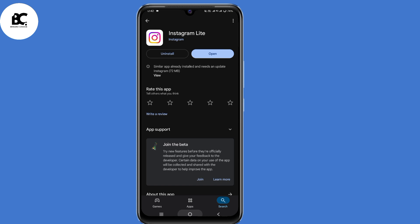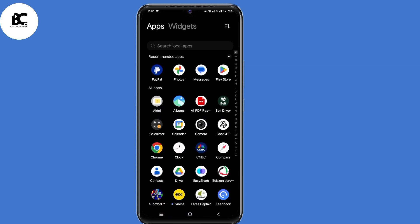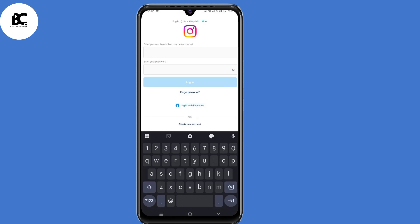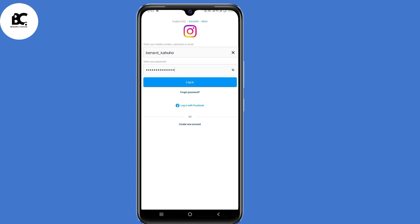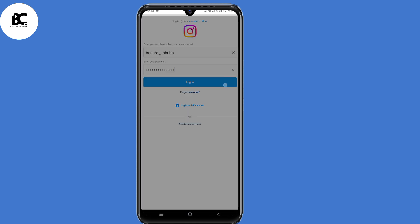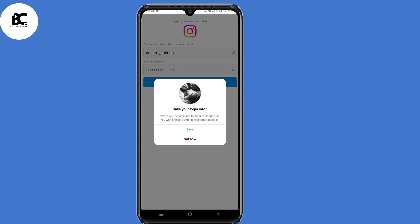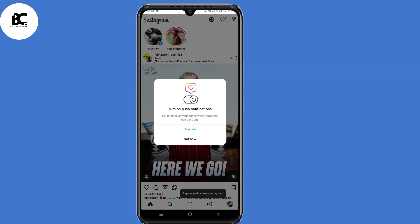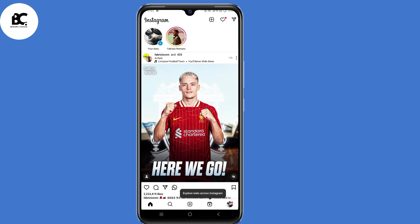After installing, go ahead and open the application. Here on the sign-in page, submit your login details and click on login. This time, you should be able to login back to your Instagram account without the error message.